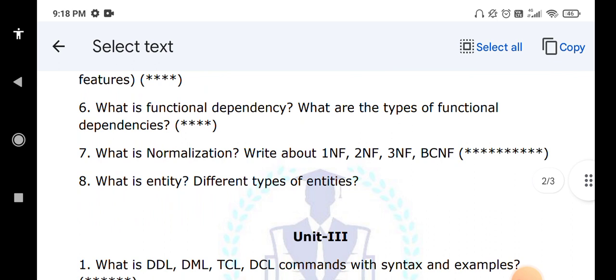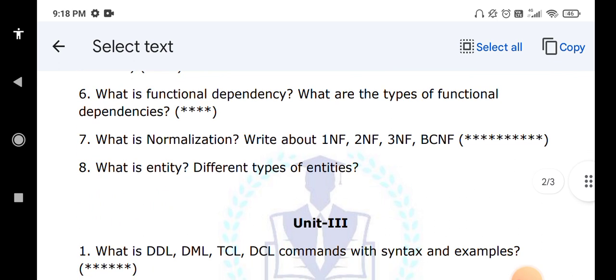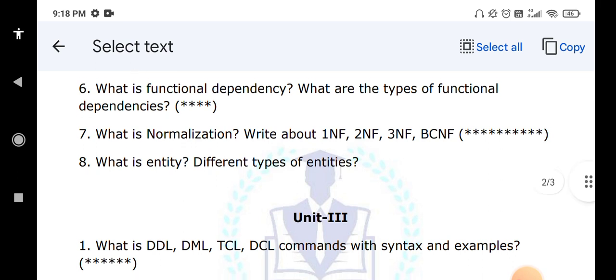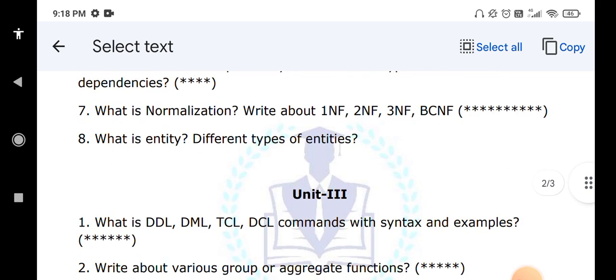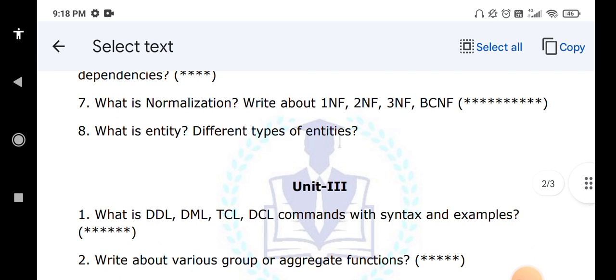Moving to unit number three: compulsorily you will get one question on DDL commands like CREATE, DROP, ALTER, TRUNCATE — all with syntaxes and examples. DML commands: INSERT, UPDATE, DELETE, and SELECT. TCL commands — transaction control: COMMIT, ROLLBACK, SAVEPOINT. DCL commands are GRANT and REVOKE. These are very important — you have to write all syntaxes and examples.